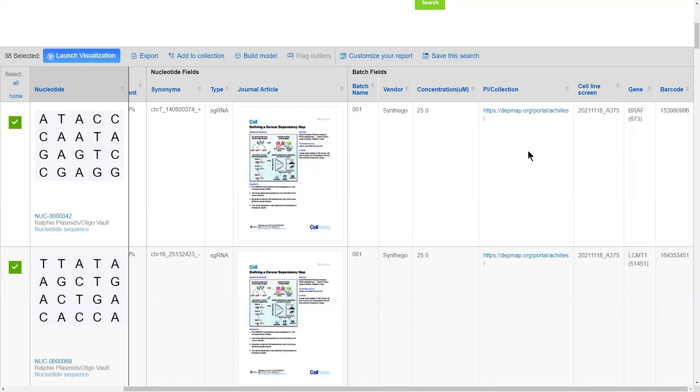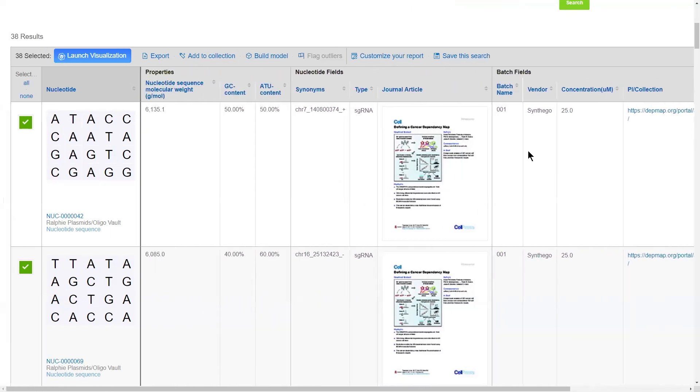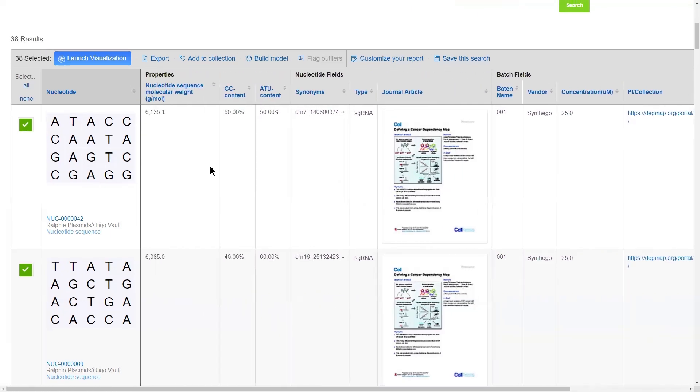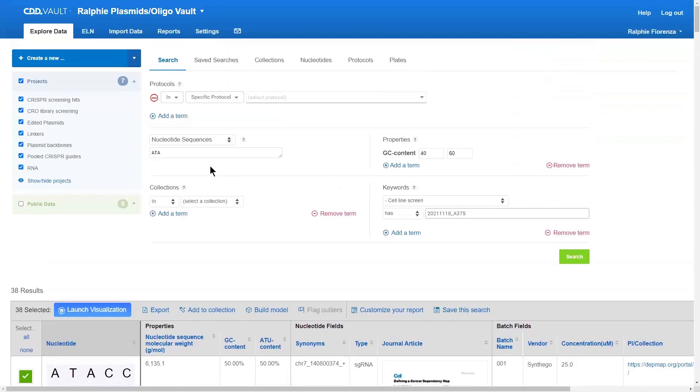The next part of registration is, of course, searching. In order to search across my registry, I would go up here to the search interface, which is hypothesis-driven. The first component of a search is the project.